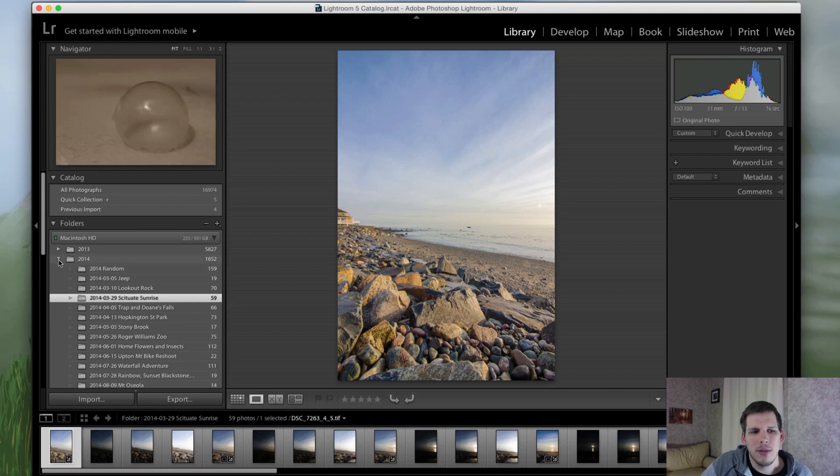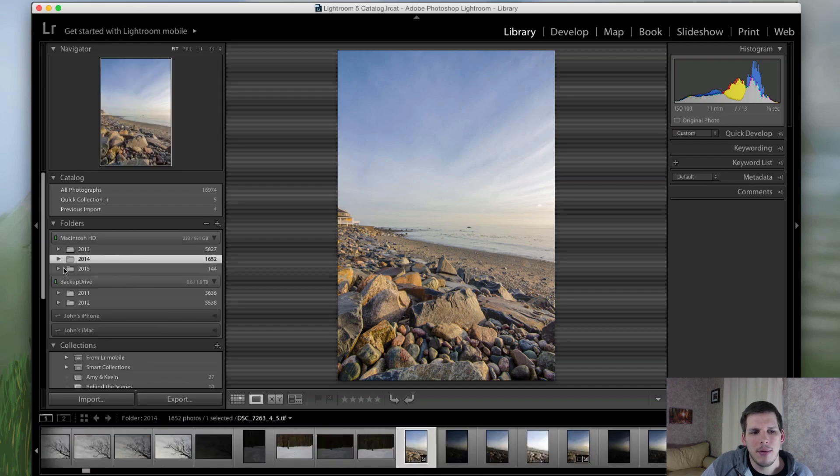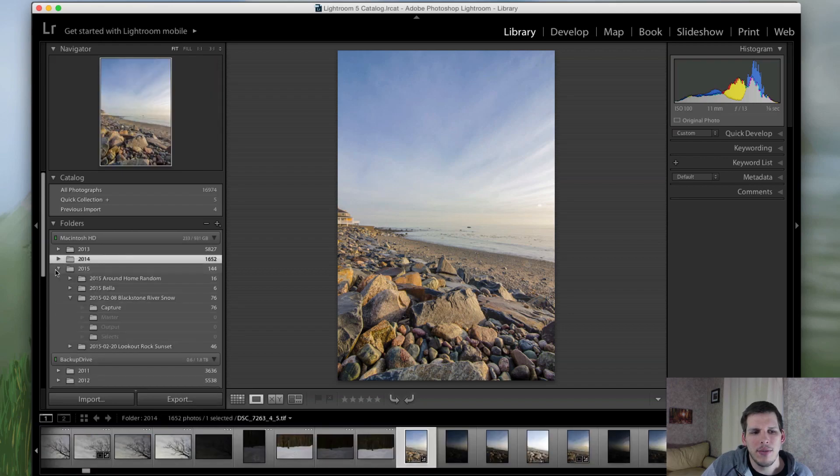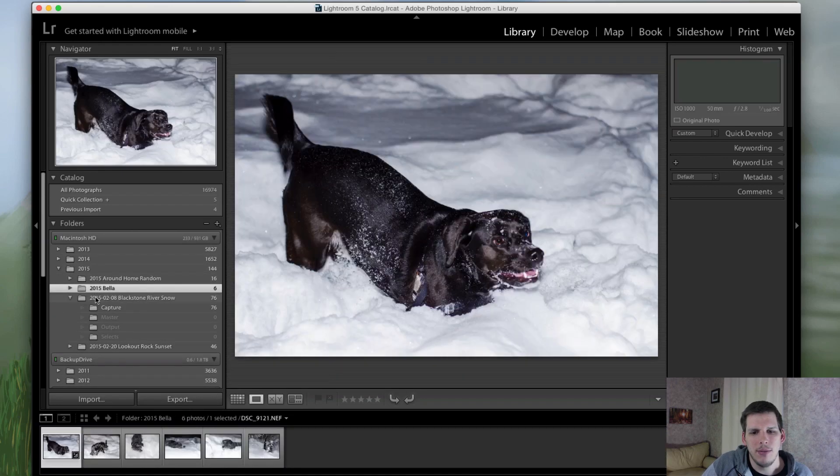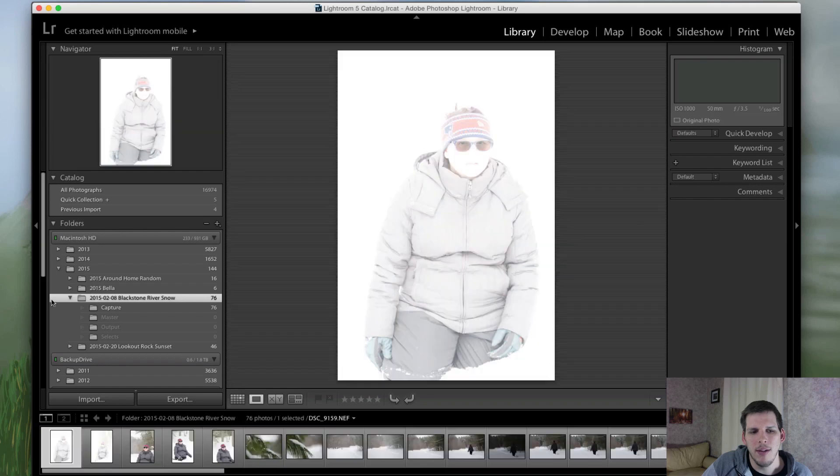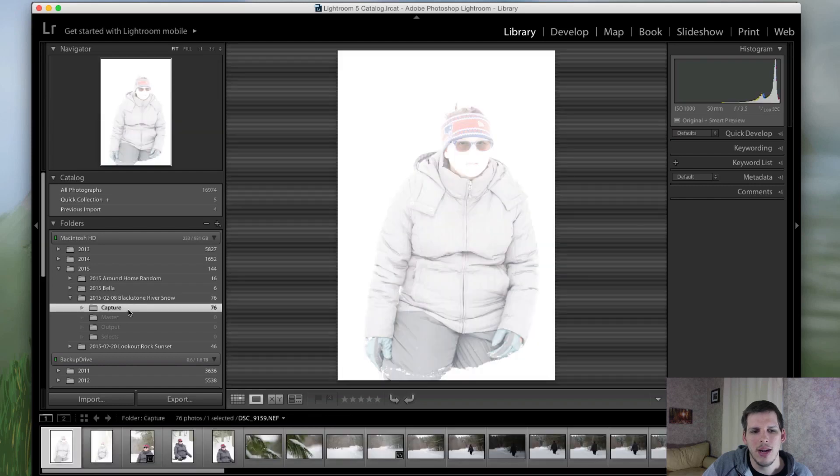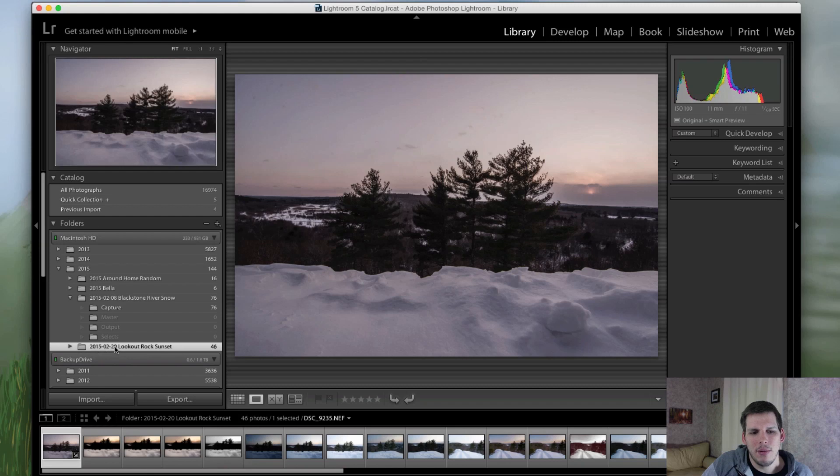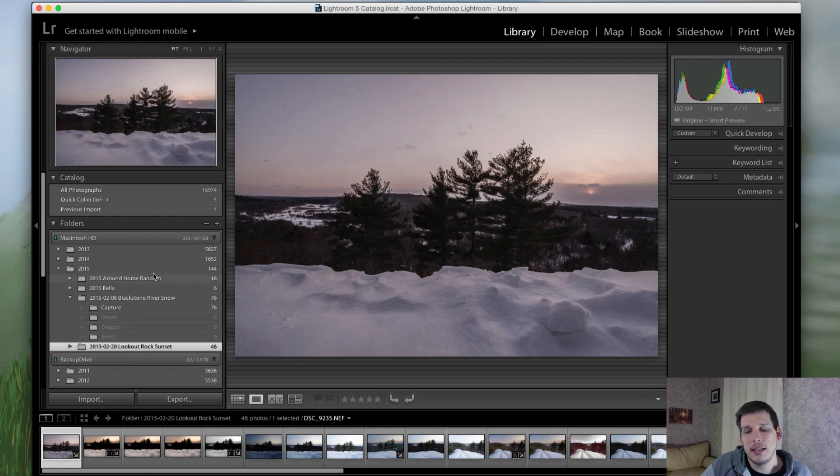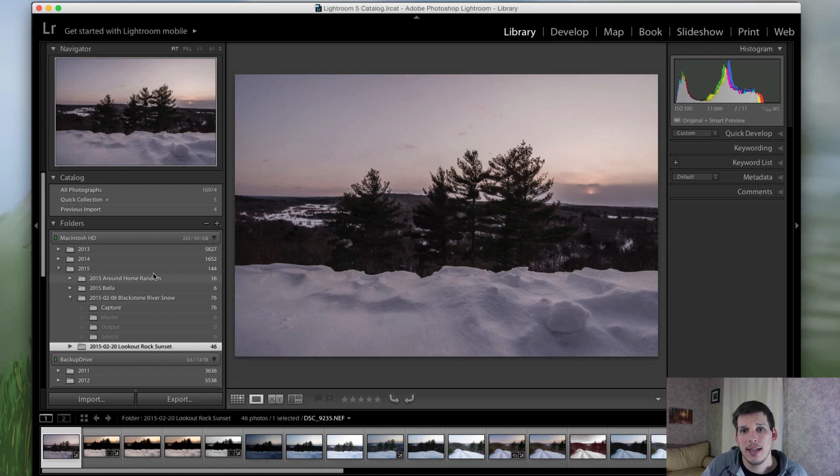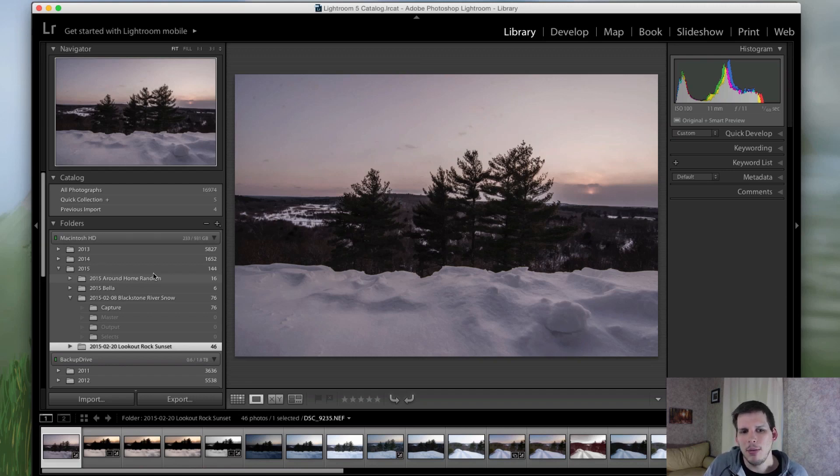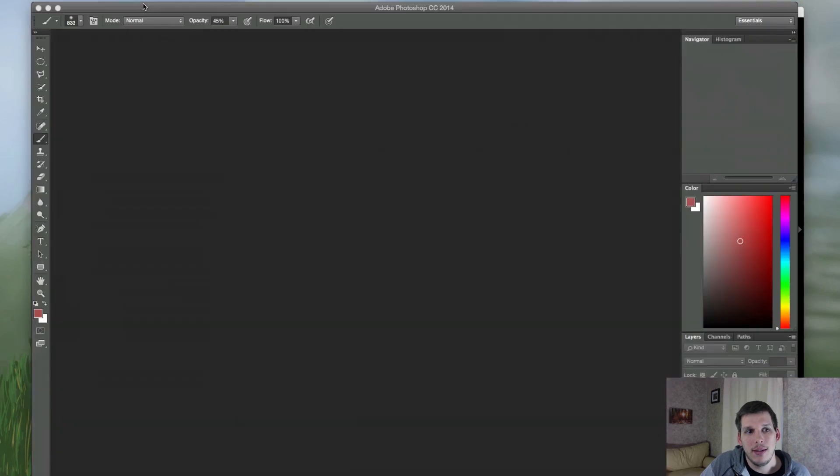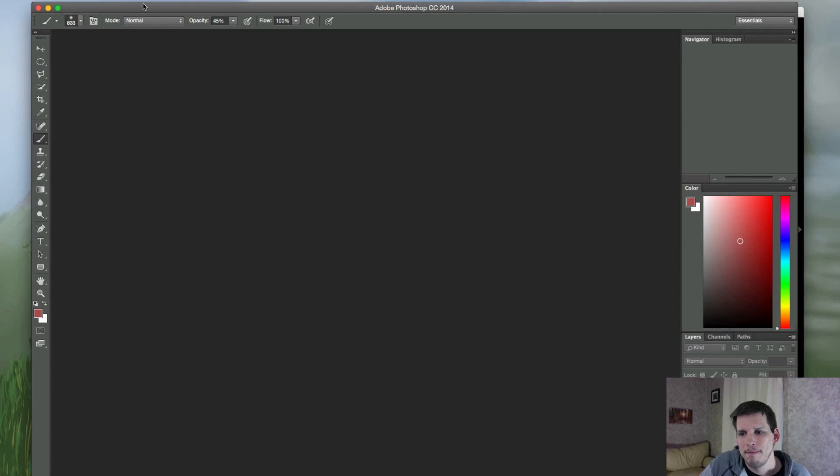So now if I jump into Lightroom's library, you can see here if I open up 2015, I have my folder for Bella, I have my folder here for the Blackstone River, I have my capture folders, I have my other folders as well. And it's really seamless. Now everything's kind of connected, I can work in Lightroom and Photoshop, I have a place for all my photos. But it's important to know that Lightroom and Photoshop are very different in that way.